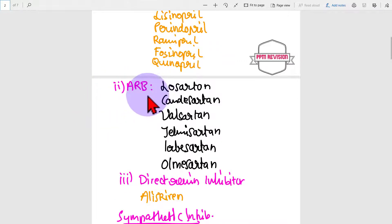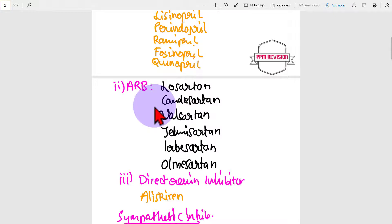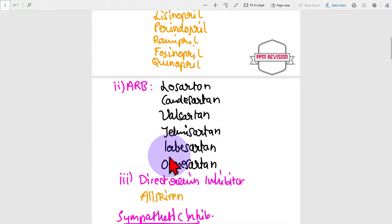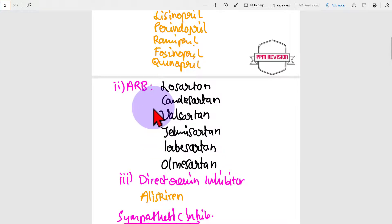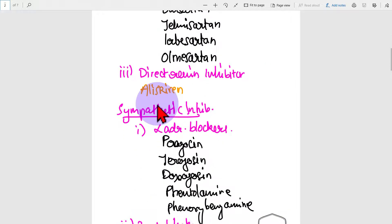ARBs - angiotensin receptor blockers: losartan, candesartan, valsartan, telmisartan, irbesartan, olmesartan.